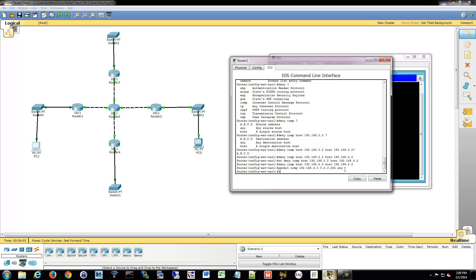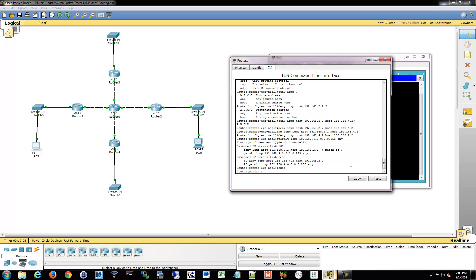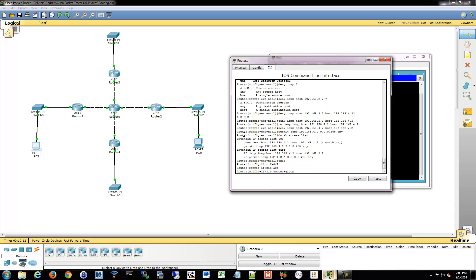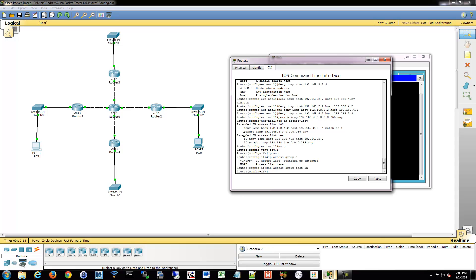And if we do show access list. Okay. That looks okay now. And we will go back to our interface, which was 0/1. And we'll apply it there. So IP access group. We're going to use the name. So I named it test. And inbound.